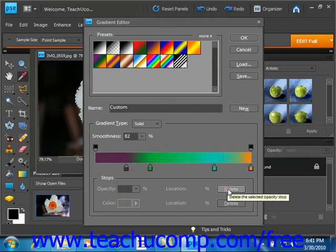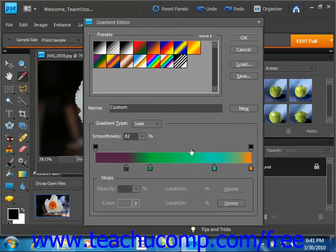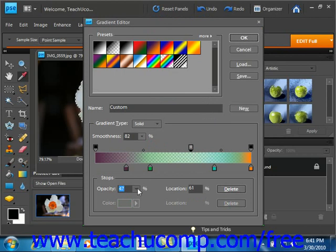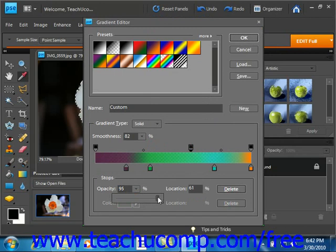Now if you wish to change the opacity level of an opacity stop, then you click it. Let's add one back in. And then in the stops area below, you click the opacity drop down and change the opacity percentage as needed. Right now it's set at 47, we'll just increase that up to 95. Now this can add various transparent and opaque gradient areas to the gradient if desired.